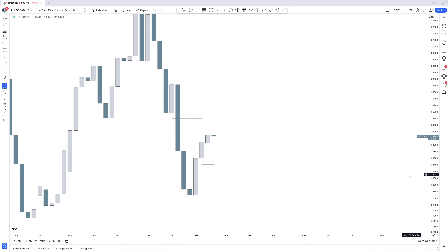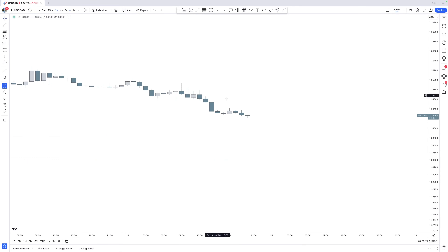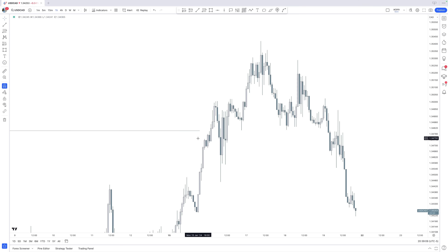This weekly order block can push lower towards the previous week lows and the weekly fair value gap. So if we go into the one-hour timeframe, we now see this line is the weekly order block. Once we have a reversal area — which can also be something like a fair value gap — in this case it was a weekly order block, that is exactly an area where we are also expecting order blocks to be created.